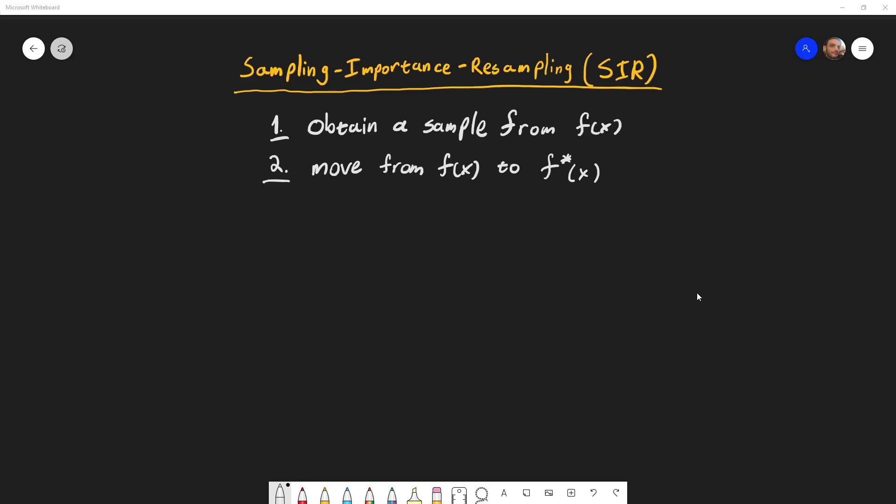In the previous videos I mentioned importance sampling and showed that it only lets us calculate quantities of interest like a normalizing constant, the mean, etc. But unlike rejection sampling, we don't actually end up with a sample from the distribution we wanted. In this video I will show how this can be achieved using Sampling Importance Resampling, or SIR. I'll explain the technique, show how to obtain a sample from f(x), prove why it's correct, and show an example in R.